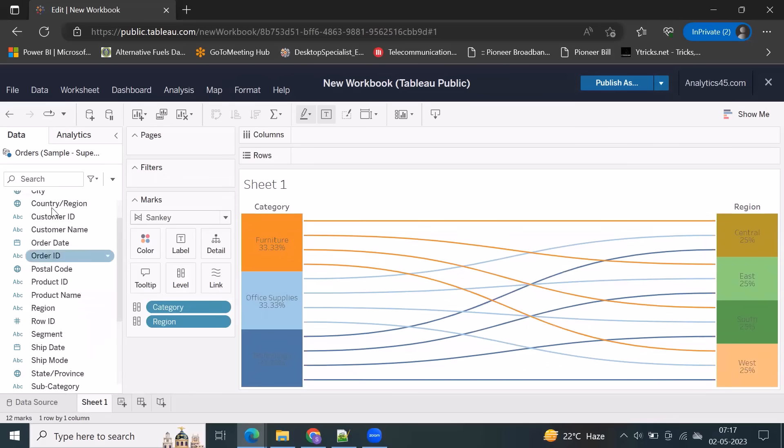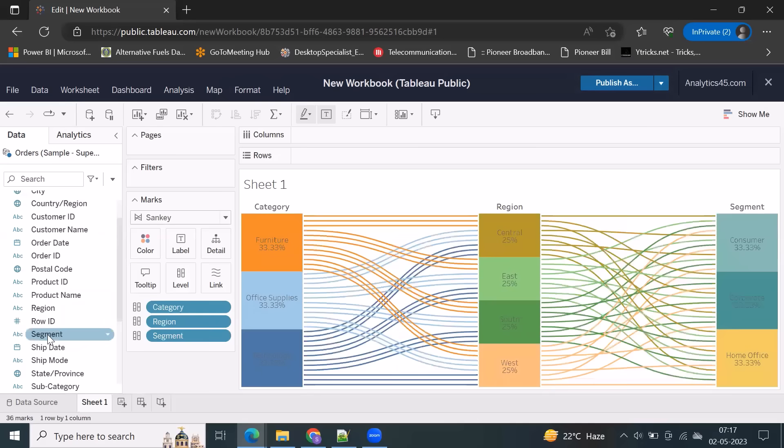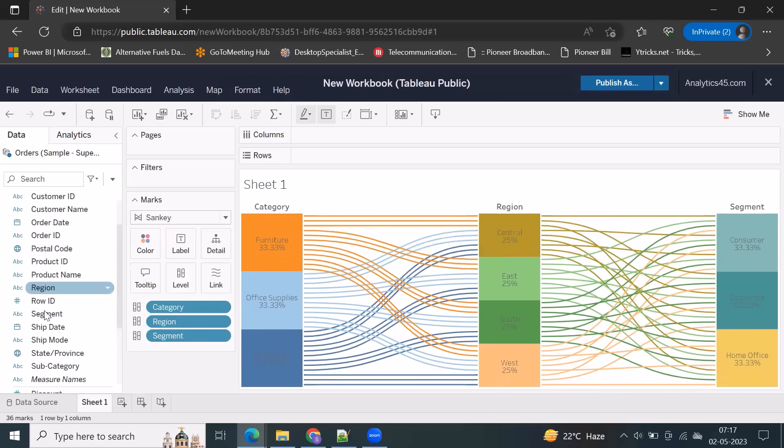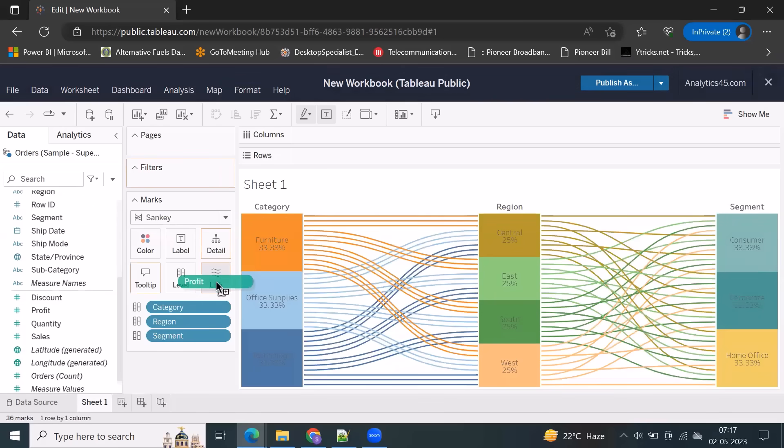For example, from category to region, and region to segment. That way, you can add three dimensions, and you can drag and drop. For example, you can drag and drop sales into link. You just drop here.